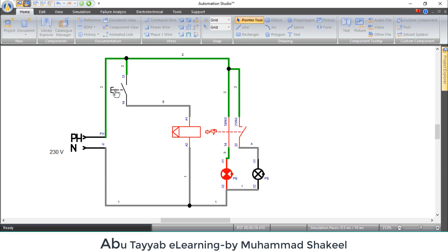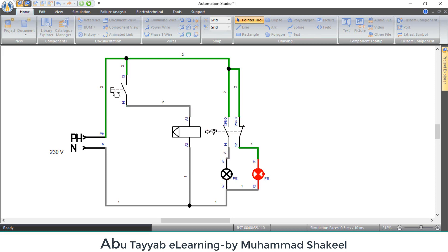The contact position changes on each pulse applied to the coil, and the contact position stays the same until the next pulse is applied to the coil.